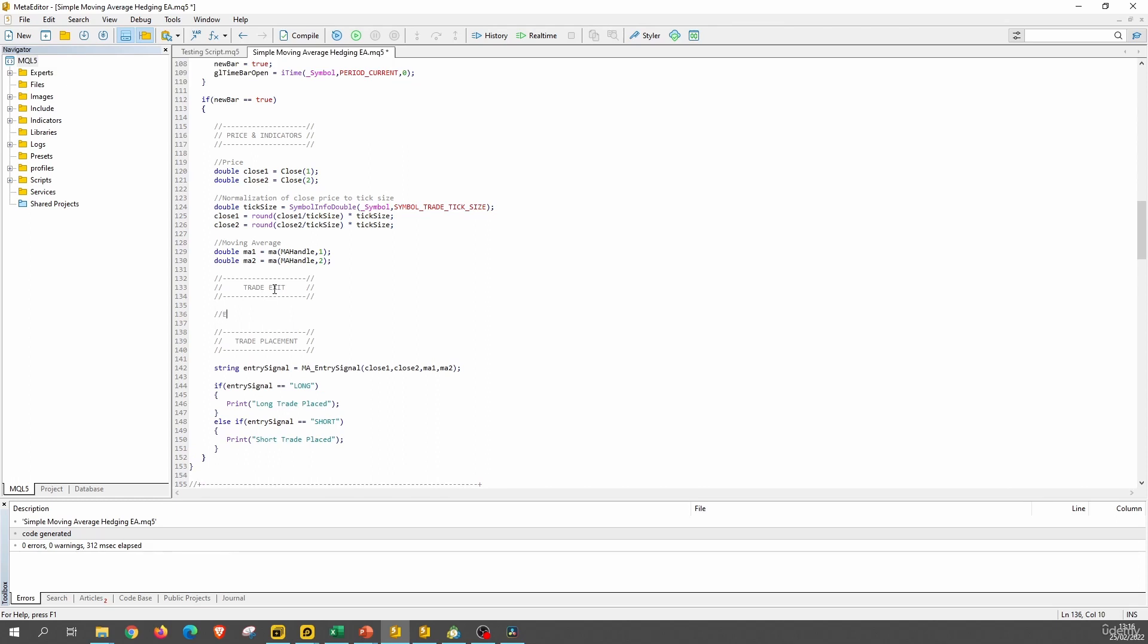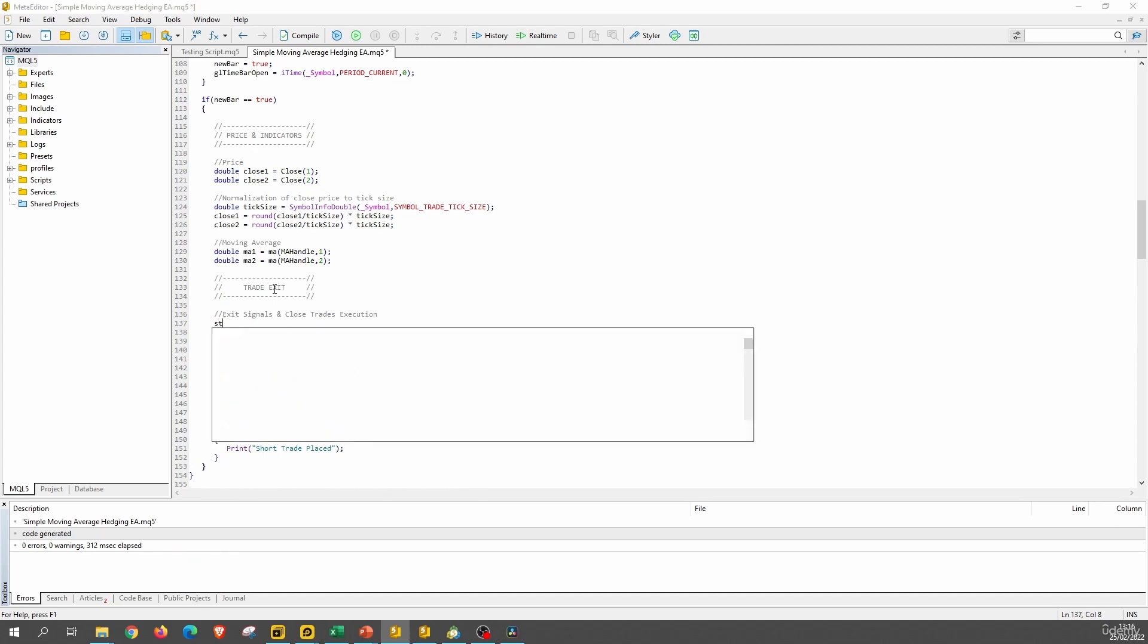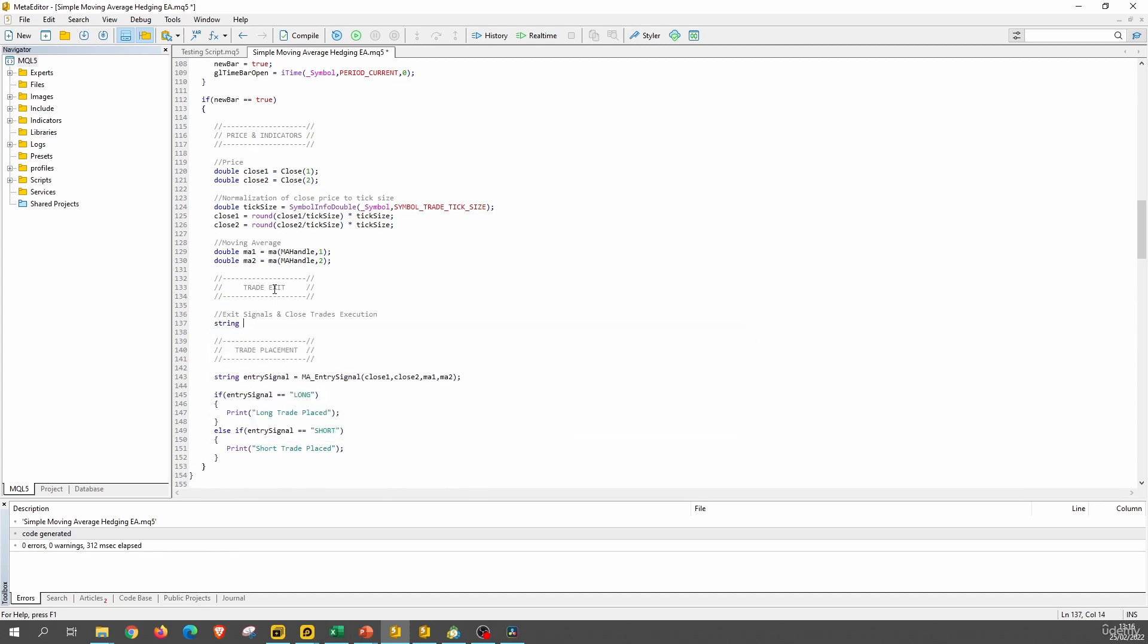Here we will have all exit signals and closed trades execution. Here, similar to the entry signal, we will declare a new variable named exit signal, which will store the string of exit long or exit short or no exit. And here is where we have to call the exit signal function.